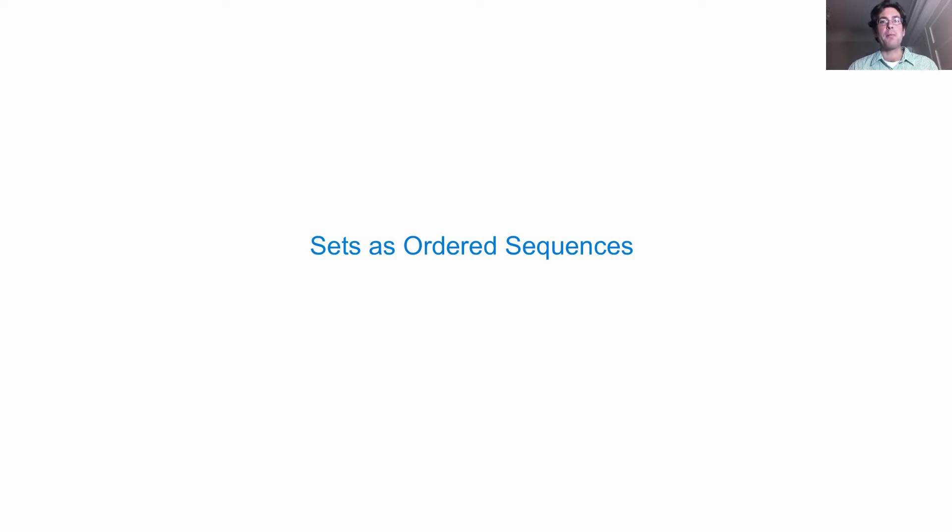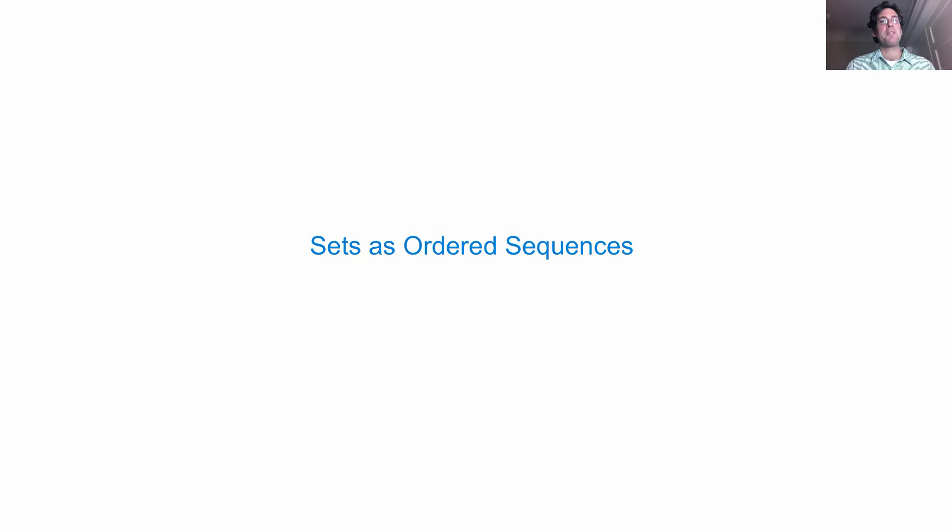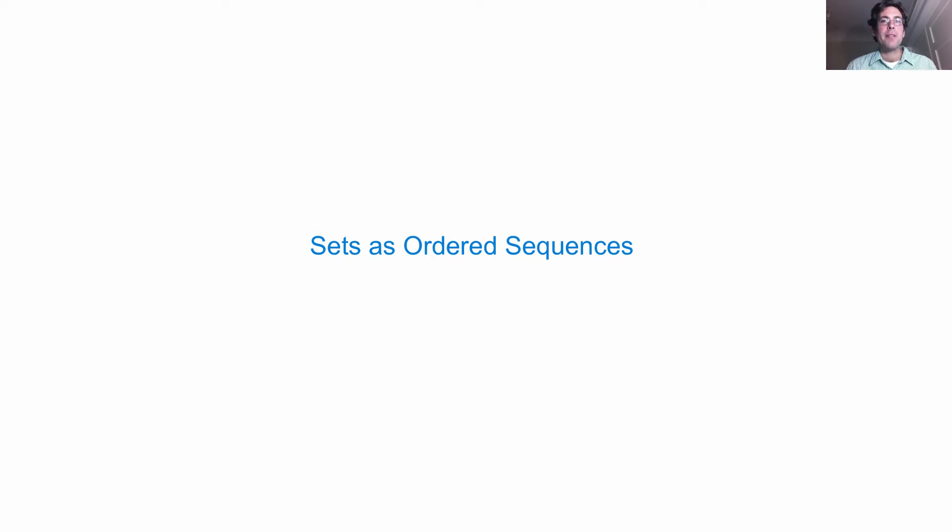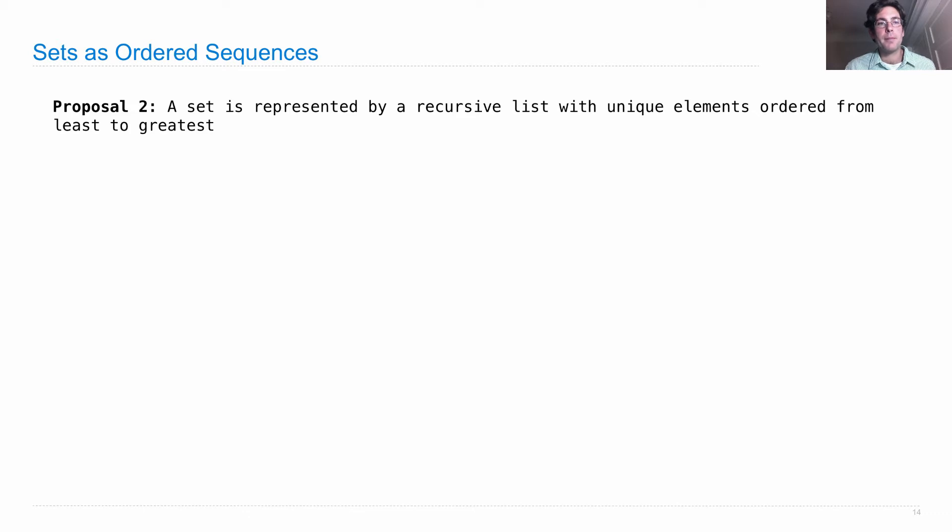Let's improve our representation by now representing sets as ordered sequences. As long as the elements can be put in some order where we know which one's less than or greater than the others, then we can build an ordered sequence set where we're still going to use a recursive list to represent the elements. We'll still disallow repeats, but we'll just make sure everything stays sorted. So a set is represented by a recursive list with unique elements ordered from least to greatest.